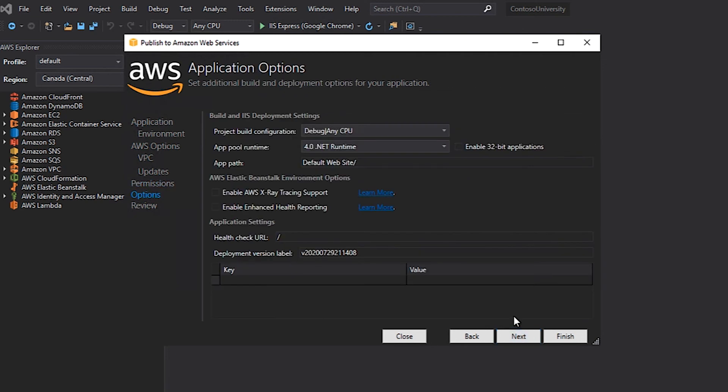At this point in the wizard, I can pick various options about my application, including the build configuration, the runtime, and any additional environmental variables I need to set up. Since the default values are going to be good enough for my application, I'm just going to go ahead and click Next.